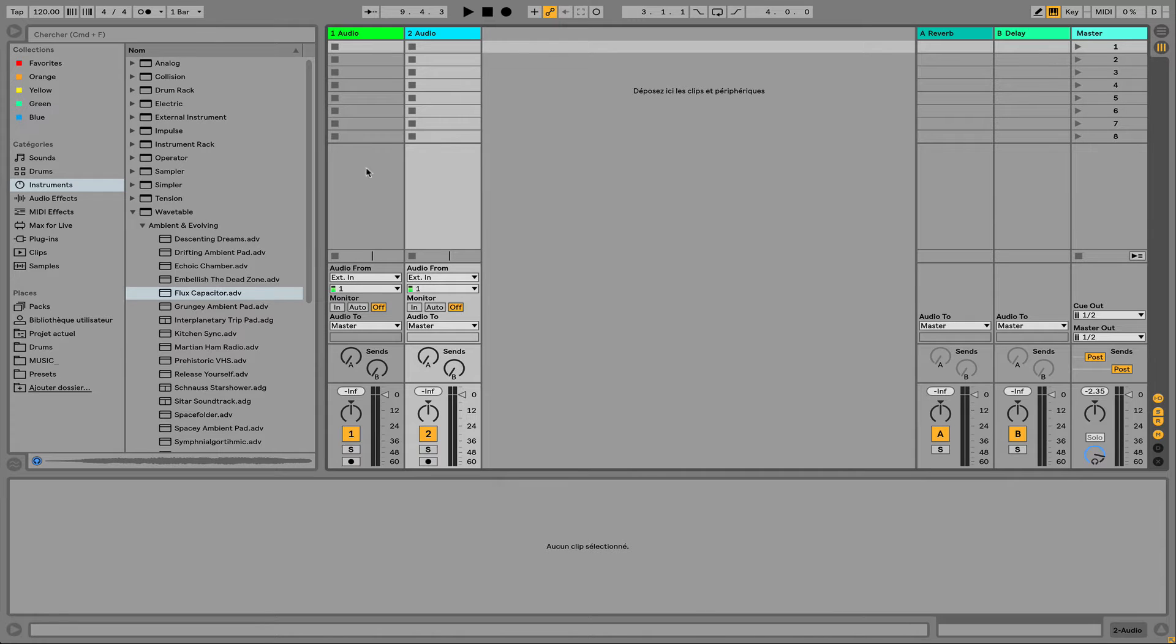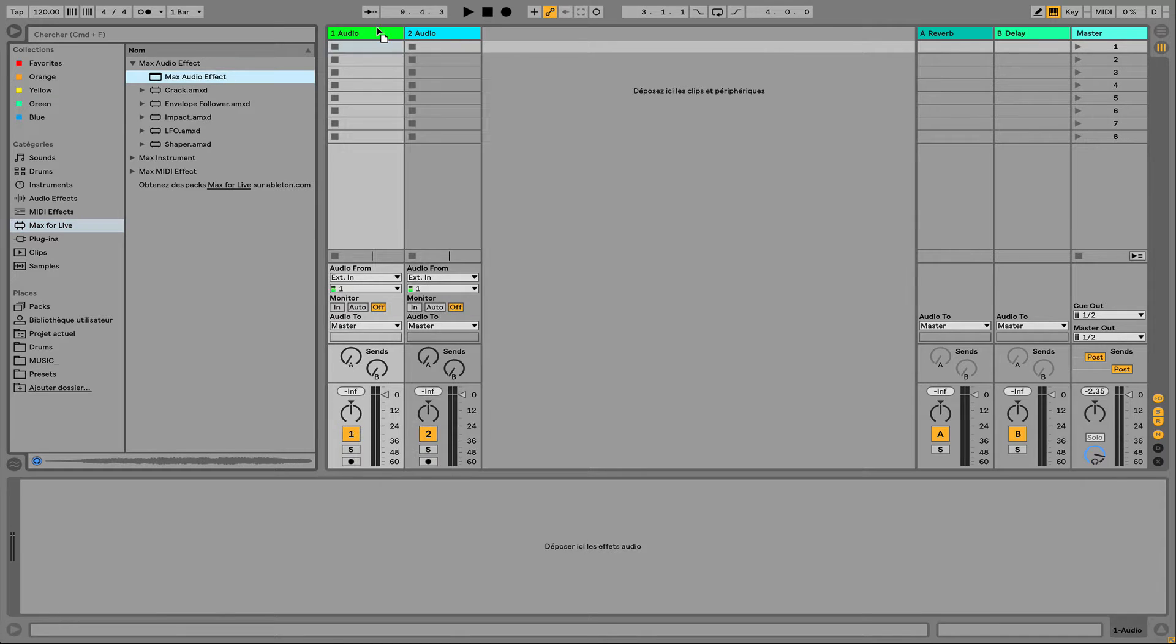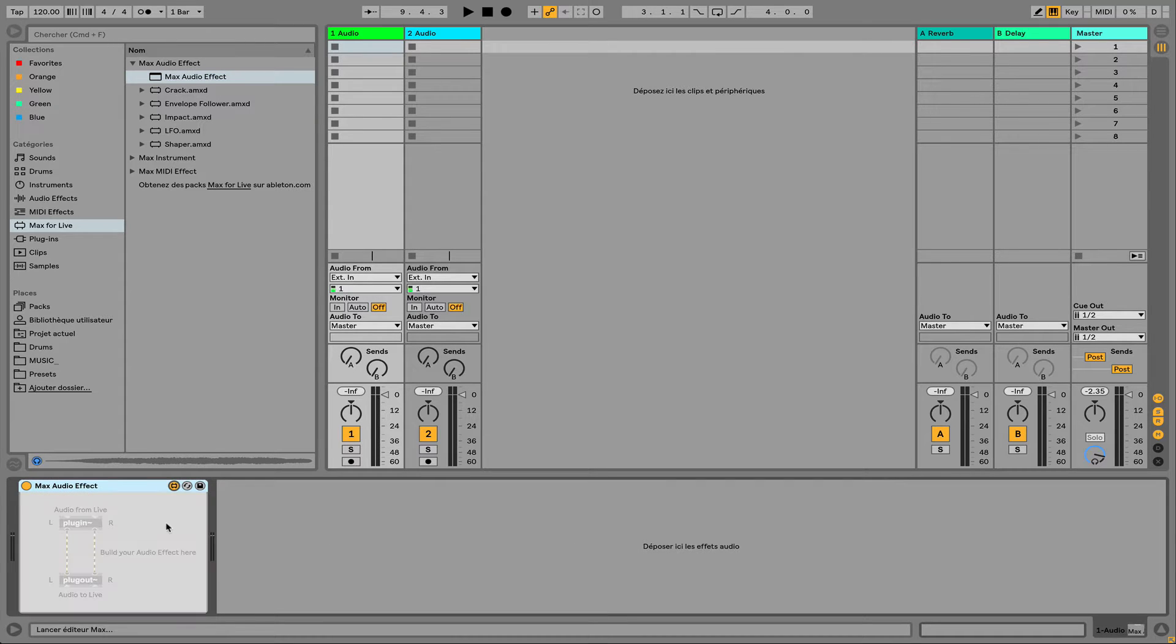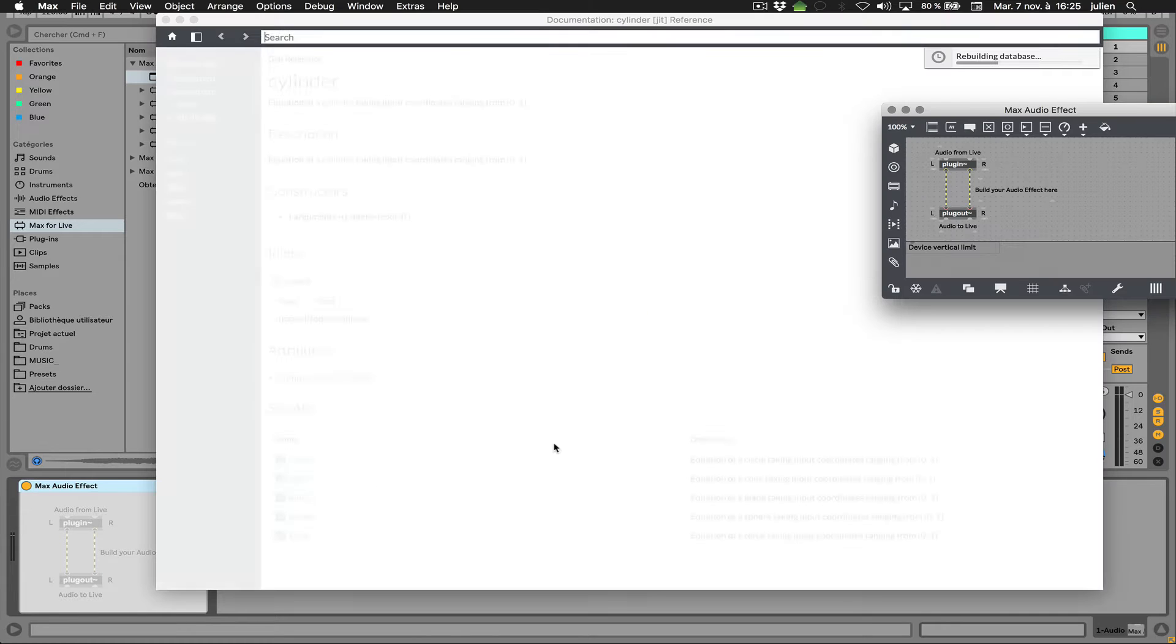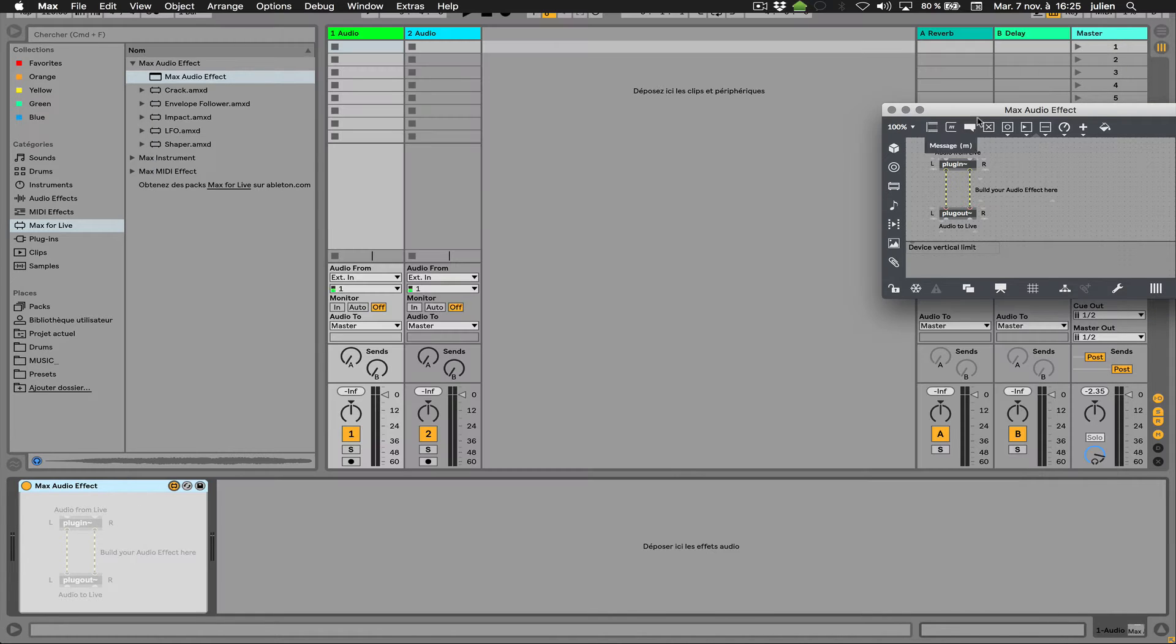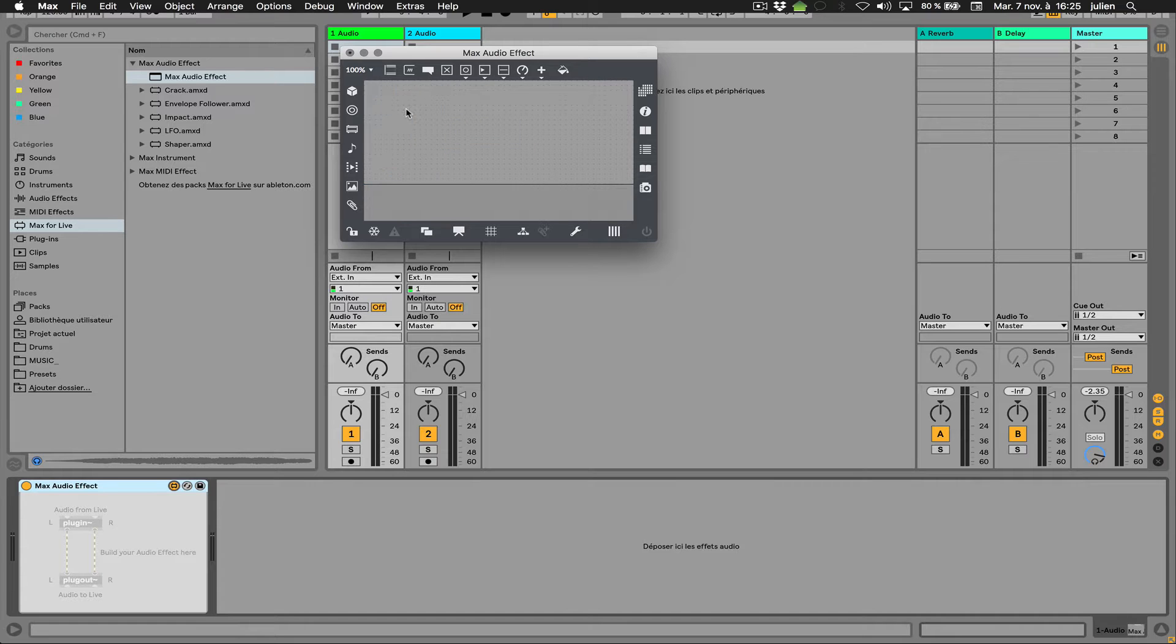So let's create at first the Max4Live device which will be, for instance, analyzing an audio signal. So let's put something like that which is a default Max4Live audio effect. And then we can just add an object named plugin.